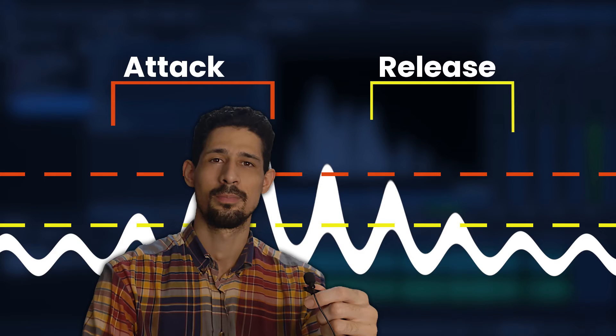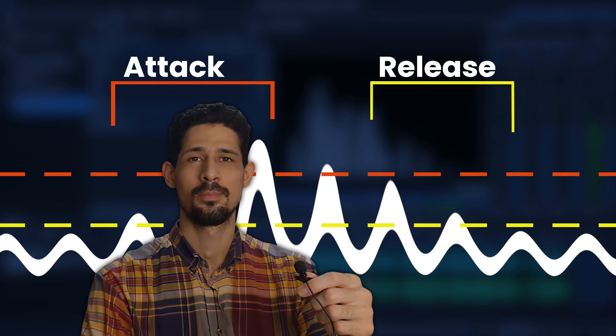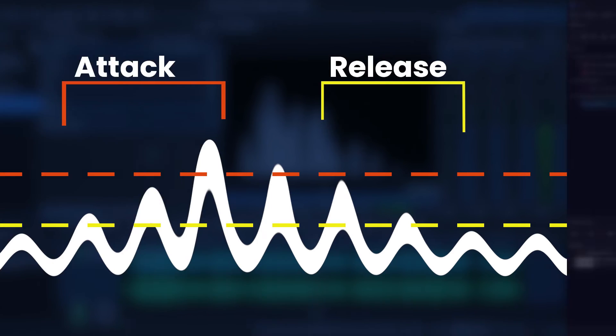Release governs how quickly the limiter stops reducing the level of the audio signal once it falls below the threshold. A shorter release time means the limiter recovers quickly after reducing the signal.